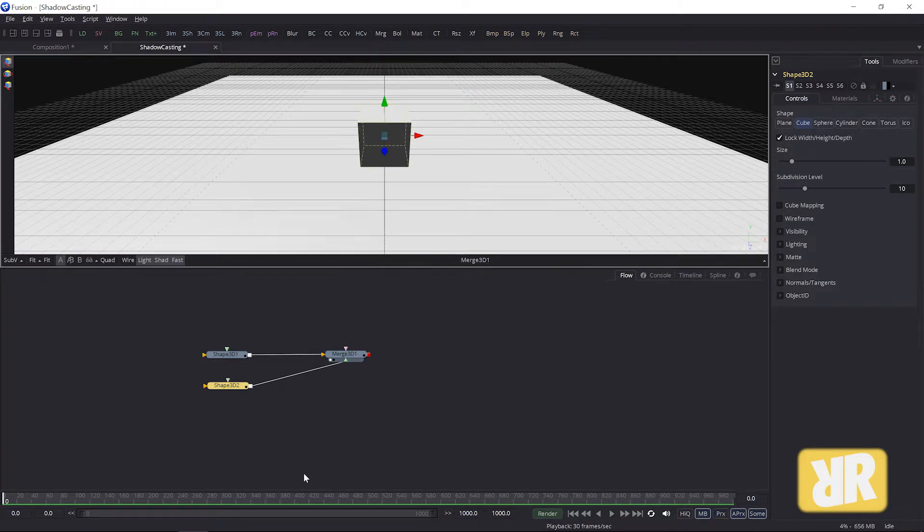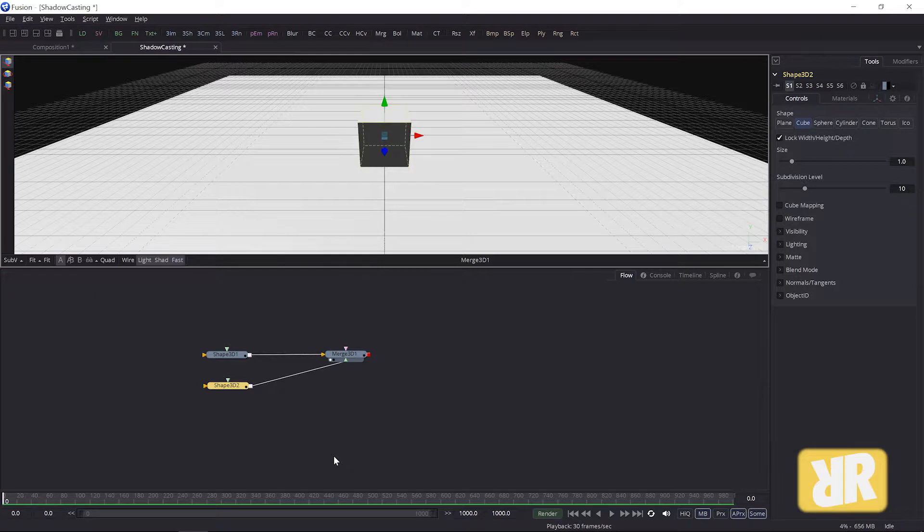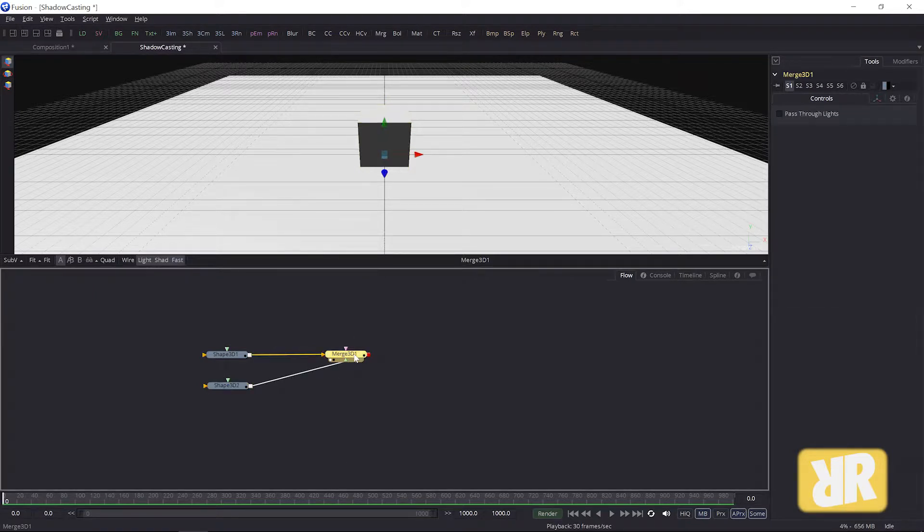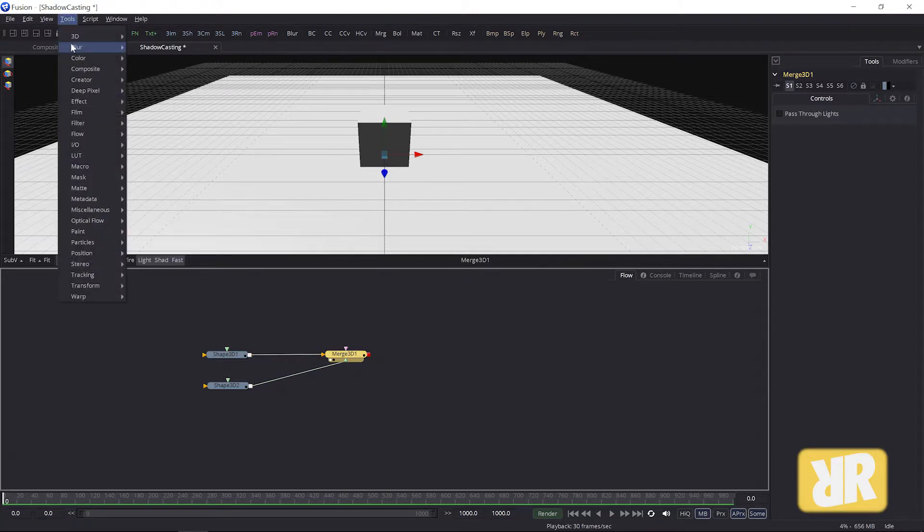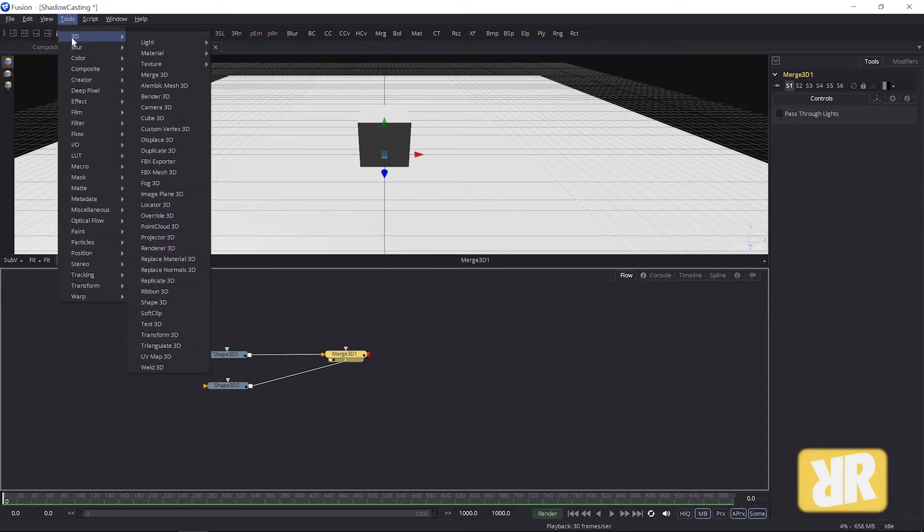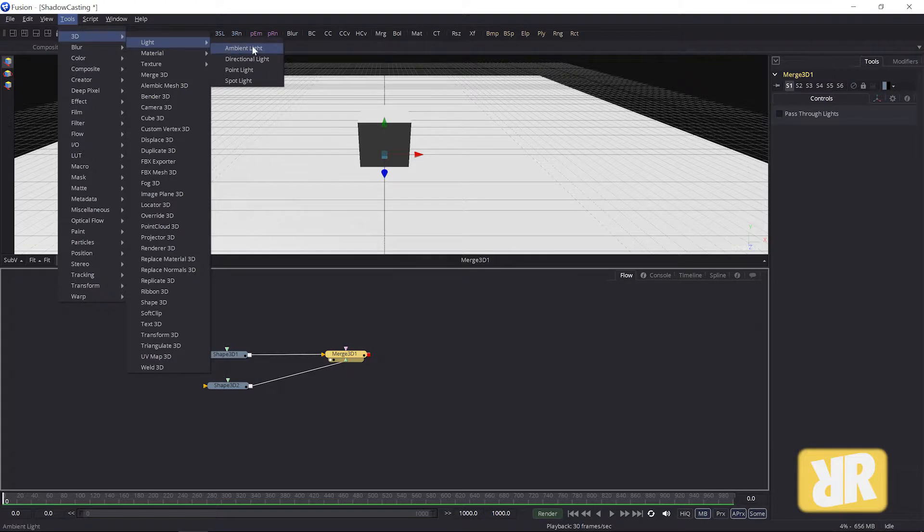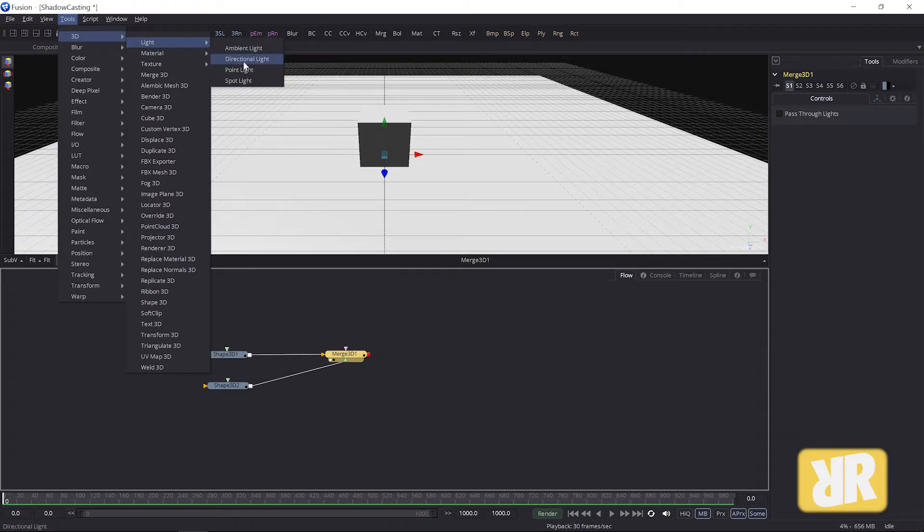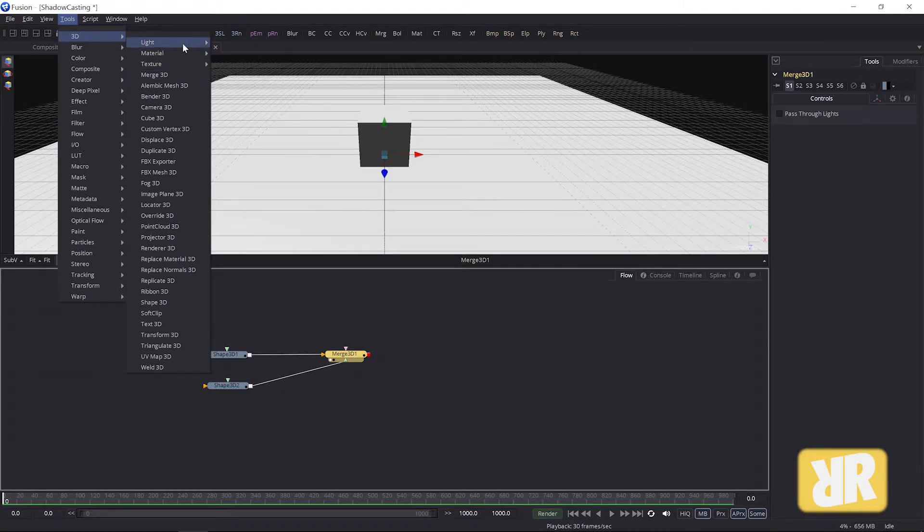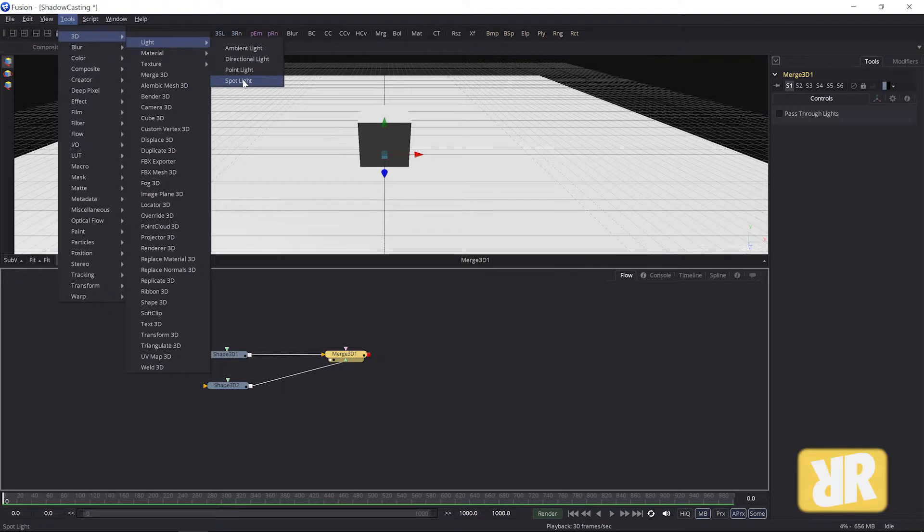Okay, now onto the lights. I select my Merge 3D node, and under Tools, 3D Light, you will find all the available light sources in Fusion: ambient, directional, point, and spotlight. The one you need to generate shadows is the spotlight.